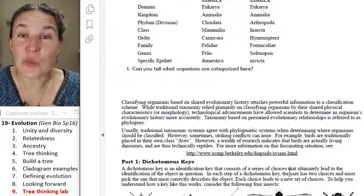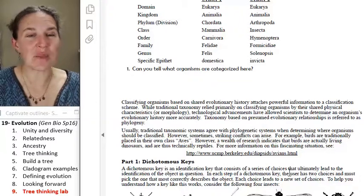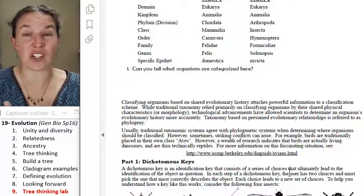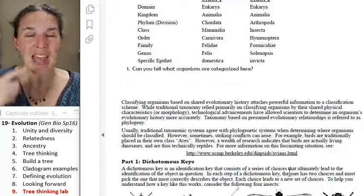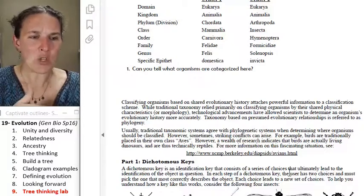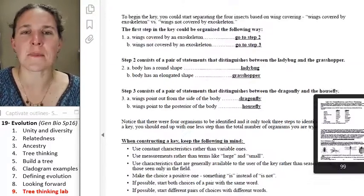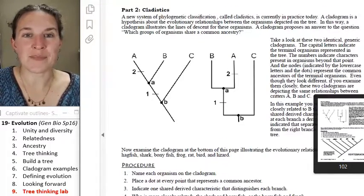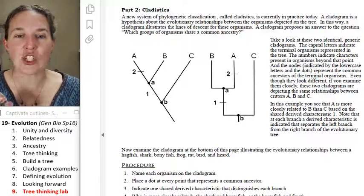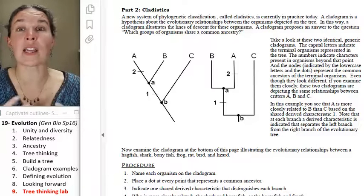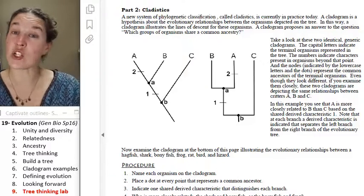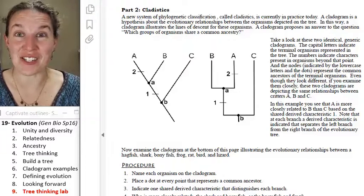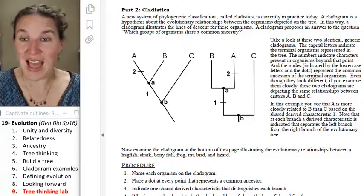After you build your key, you're also going to build a tree that shows how those critters are actually related to each other. That's the next piece where you'll practice your tree-thinking skills. You have a whole section that is just working on trees, and you're going to learn about a set of critters by working on the tree.